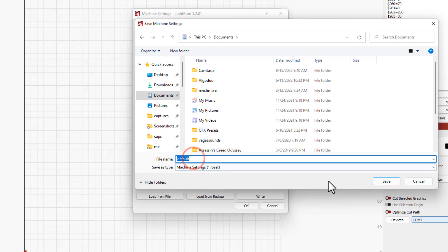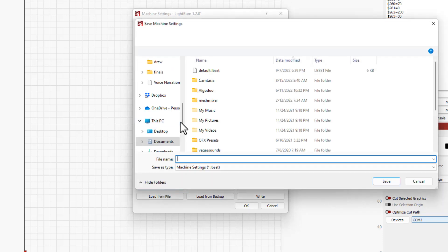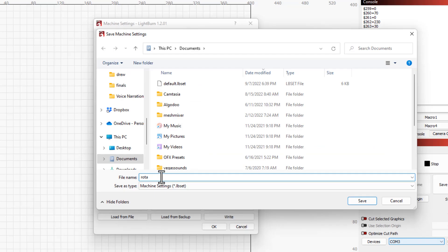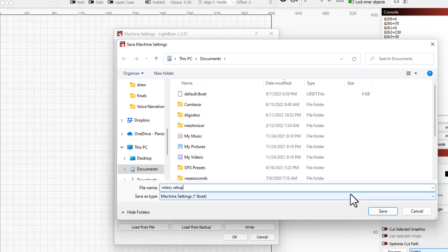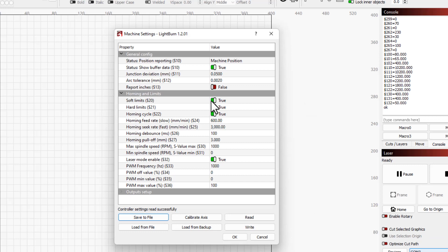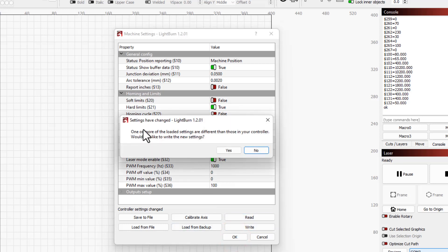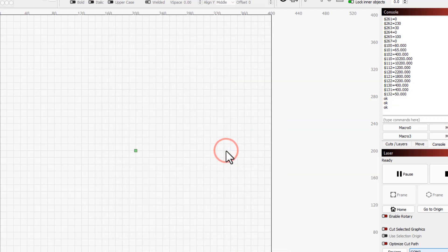Now I also want to save it again as a rotary, so I'm going to do save file, same location, and type 'rotary setup.' Now this one we're going to make some changes. We need to hit soft limits and shut those off. We need to hit homing cycle and shut it off. Those would have been a problem as we were using the other system. Now we're going to hit okay and it'll say you need to write these to your machine. We're going to say yes and write those codes to the machine.